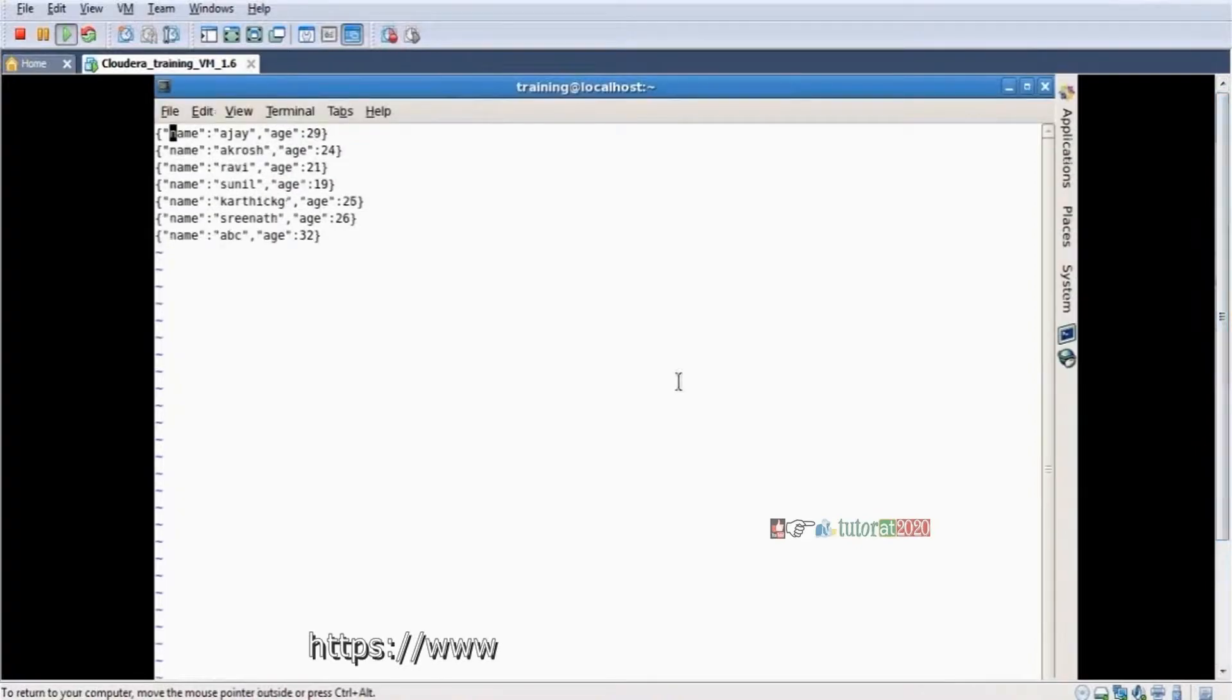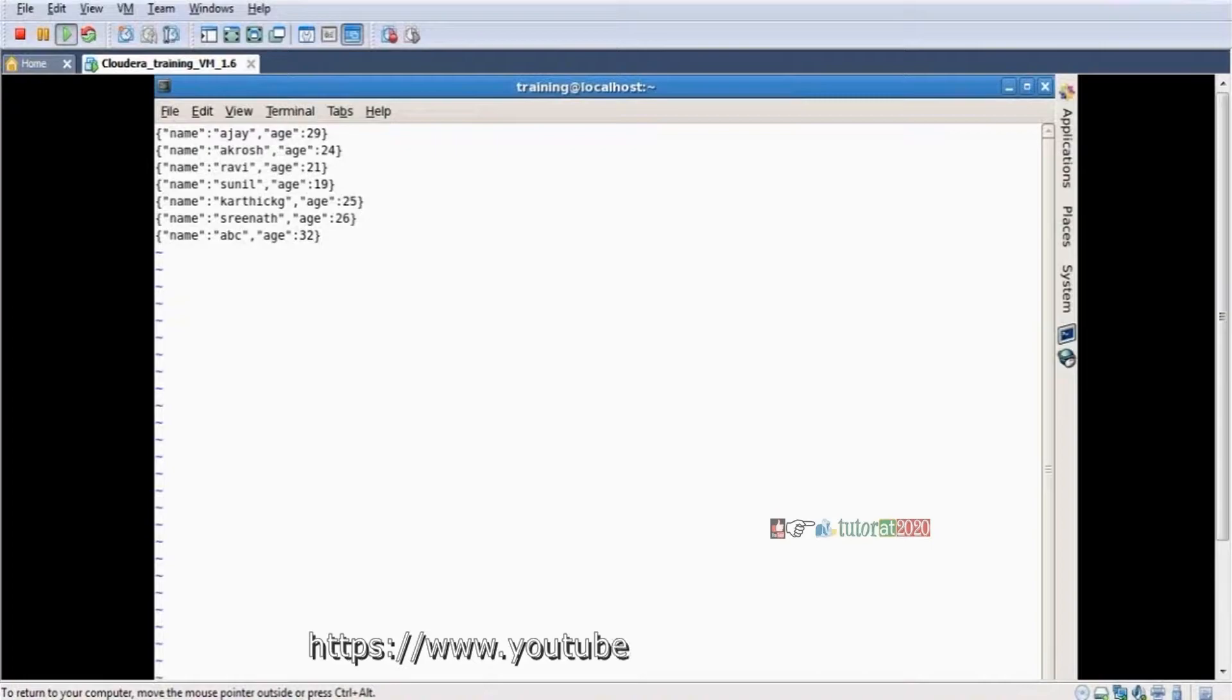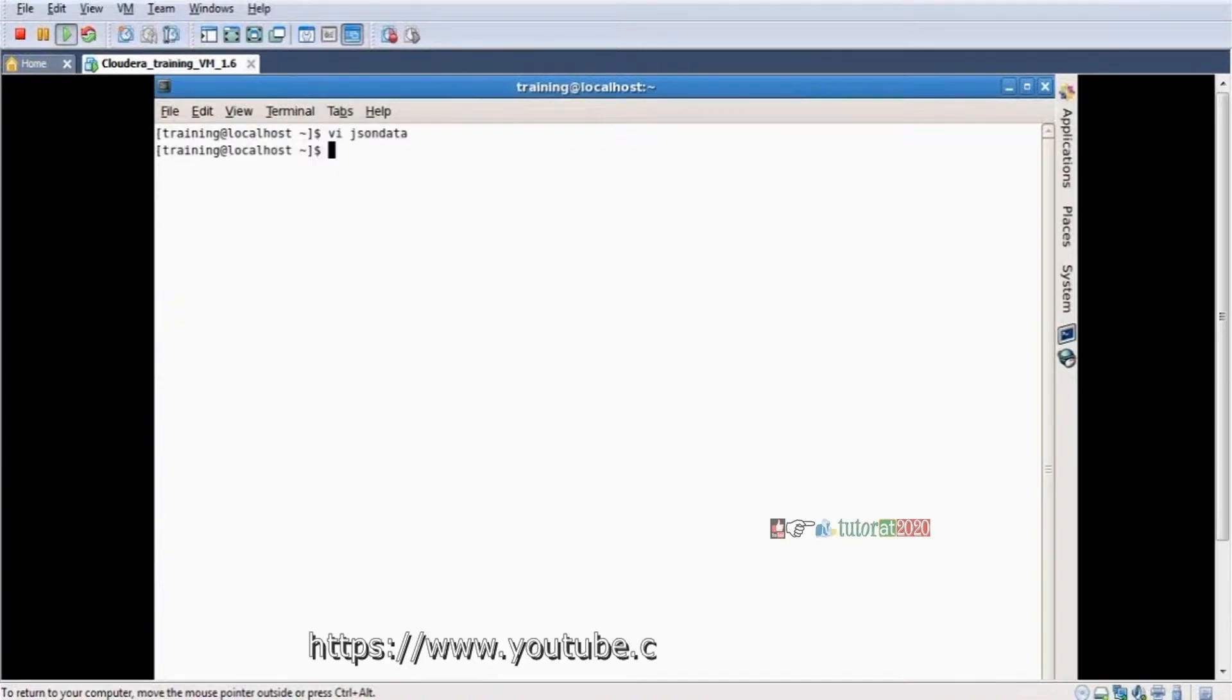I want to convert the JSON data to table format, so I press the escape button, save it.